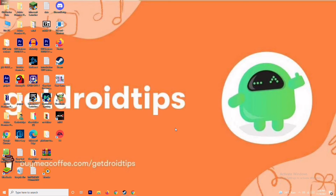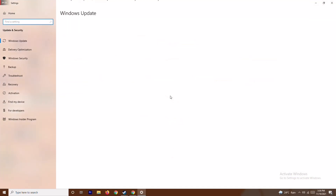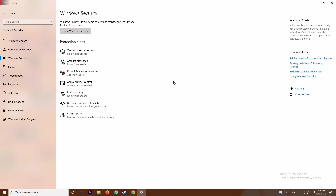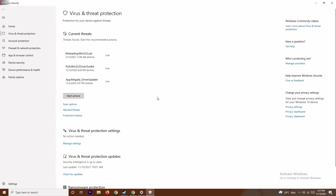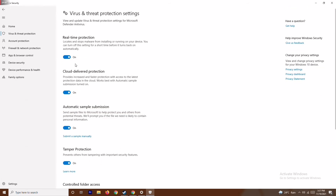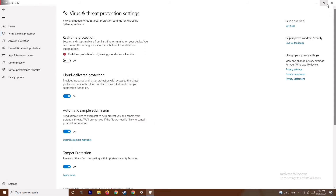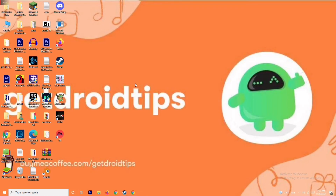Along with disabling the firewall, press the Windows and I key together to open Settings, go to Update and Security, then Windows Security. From here, click on Virus and Threat Protection, scroll down, and under Virus and Threat Protection settings, click on Manage Settings. Then turn off Real-Time Protection and click Yes. Try the game after doing this.